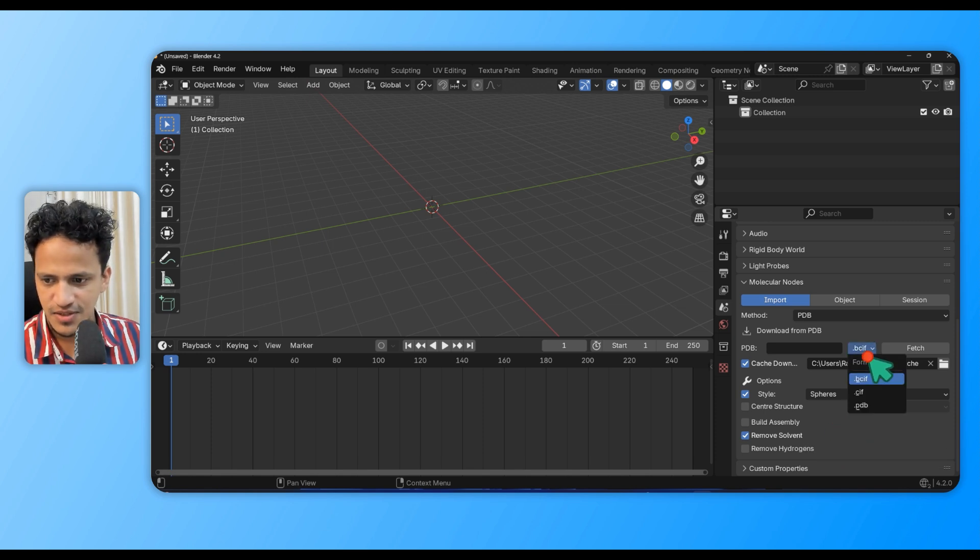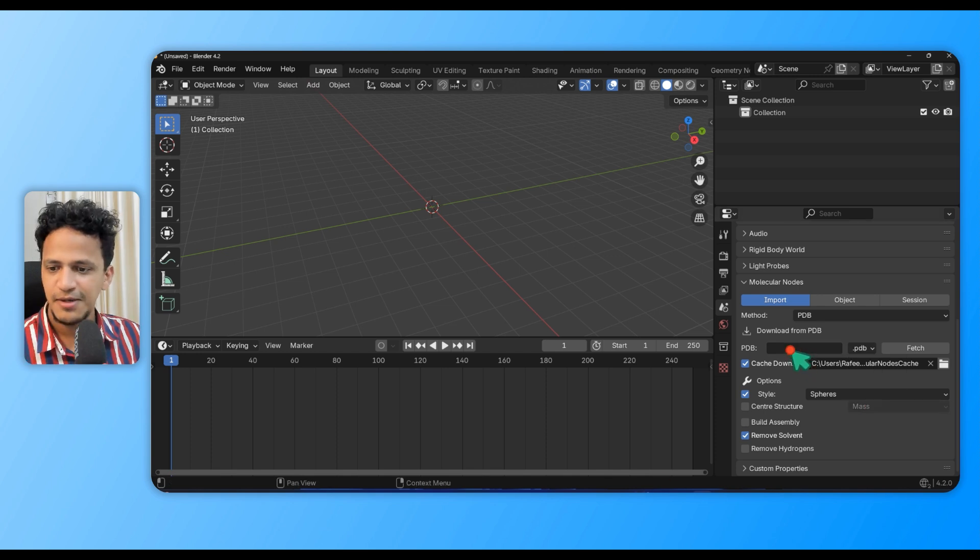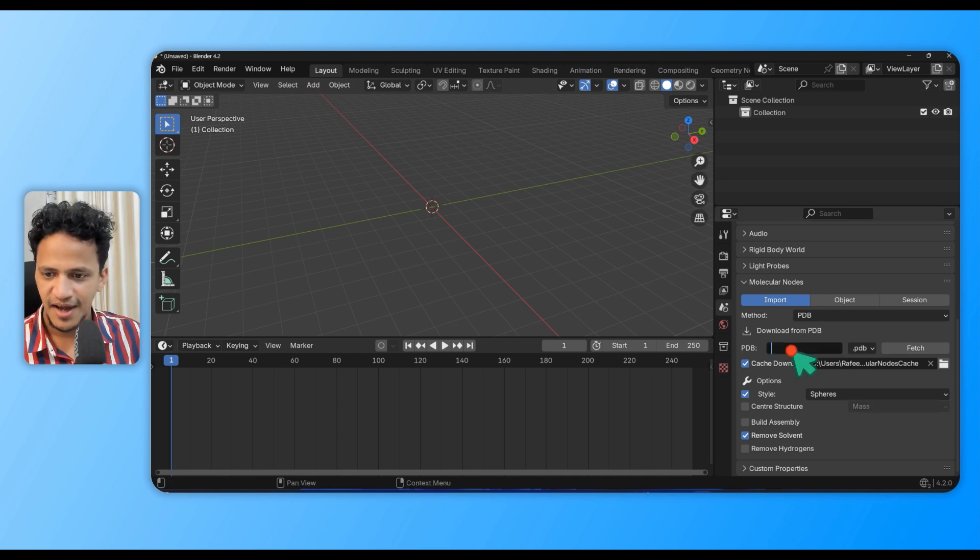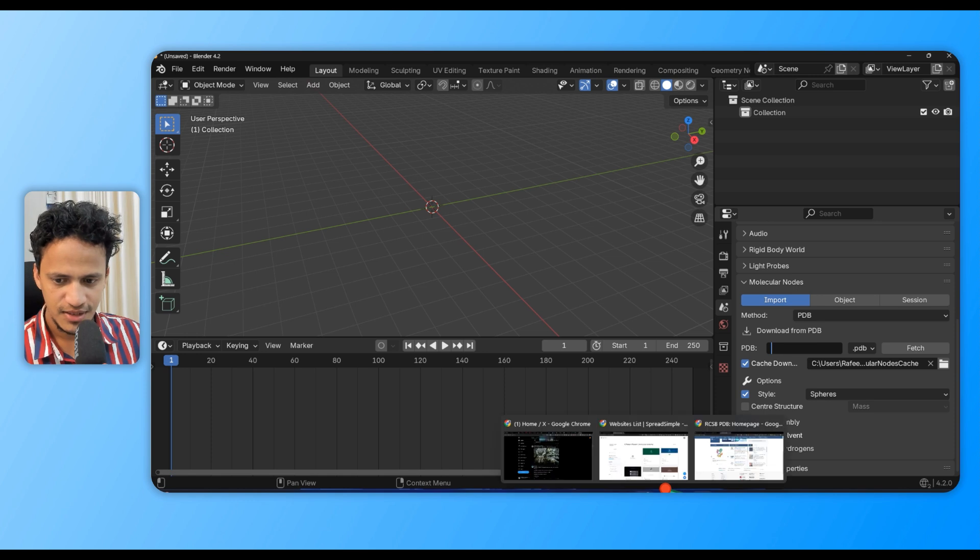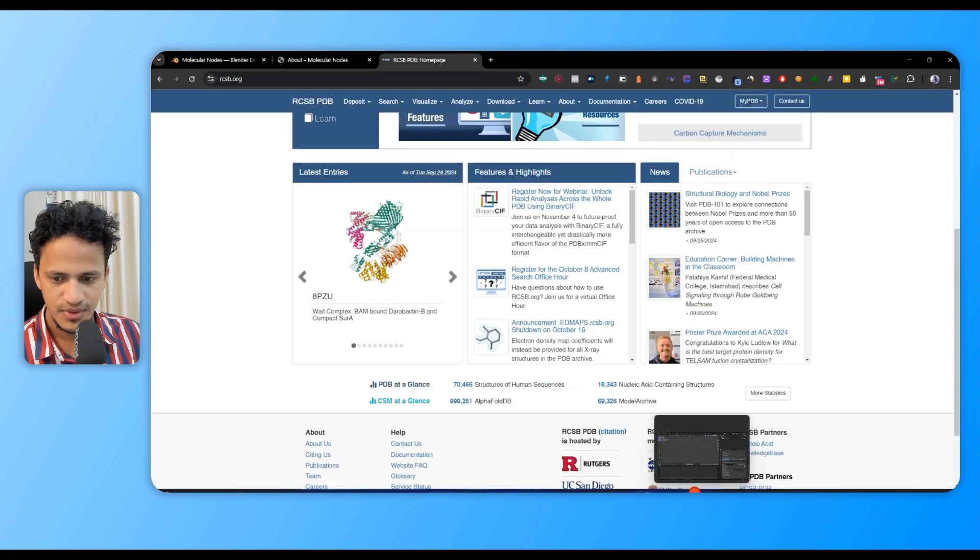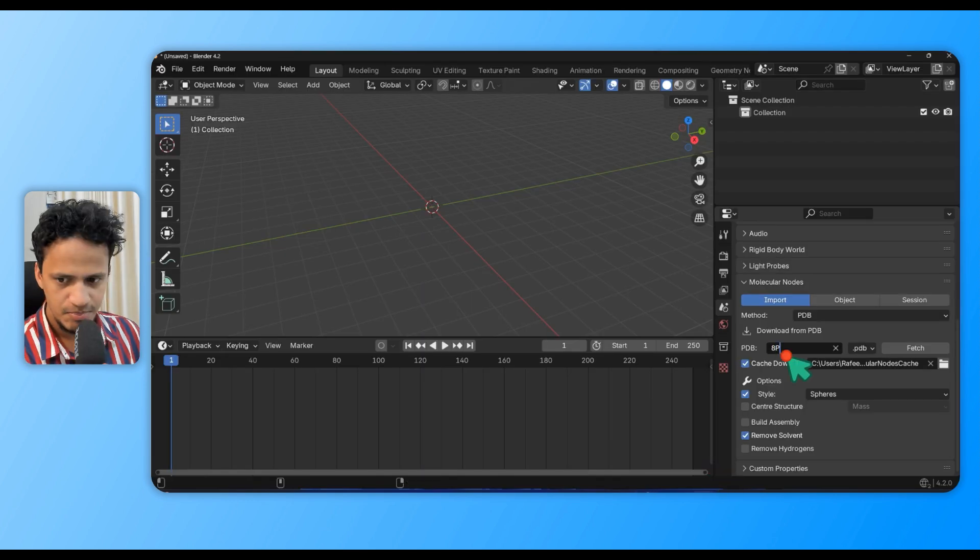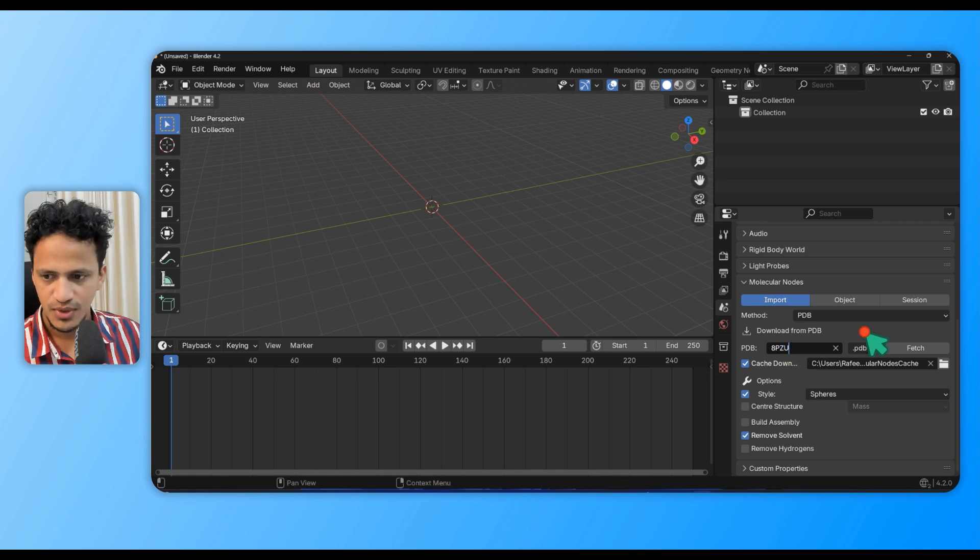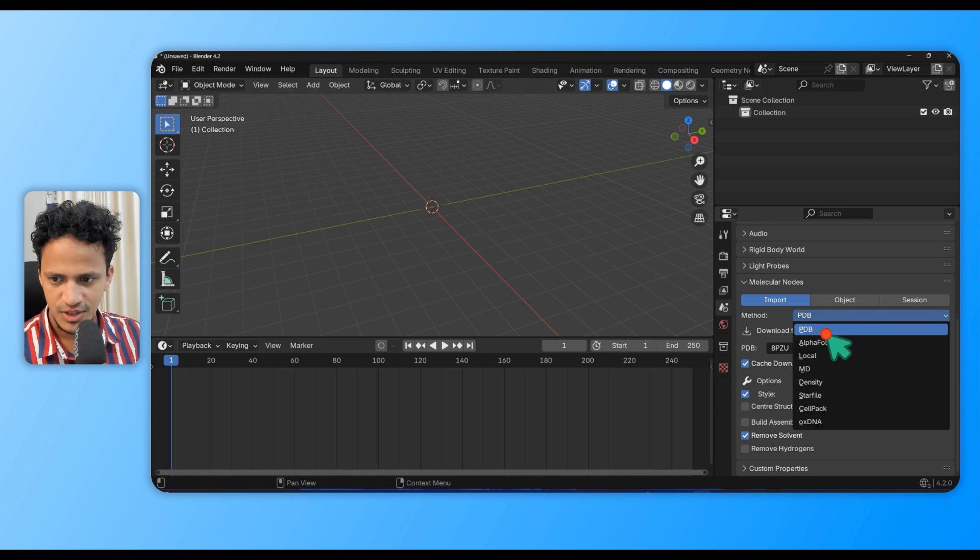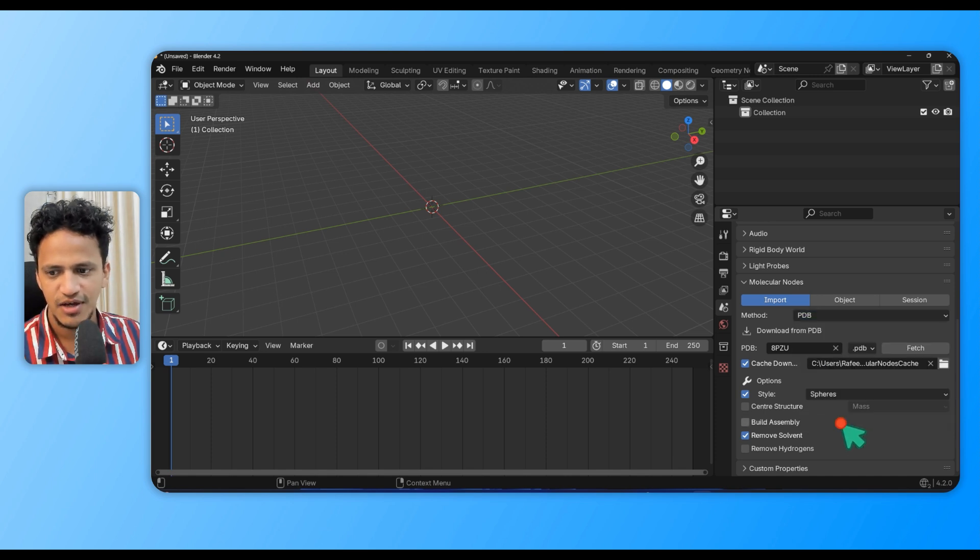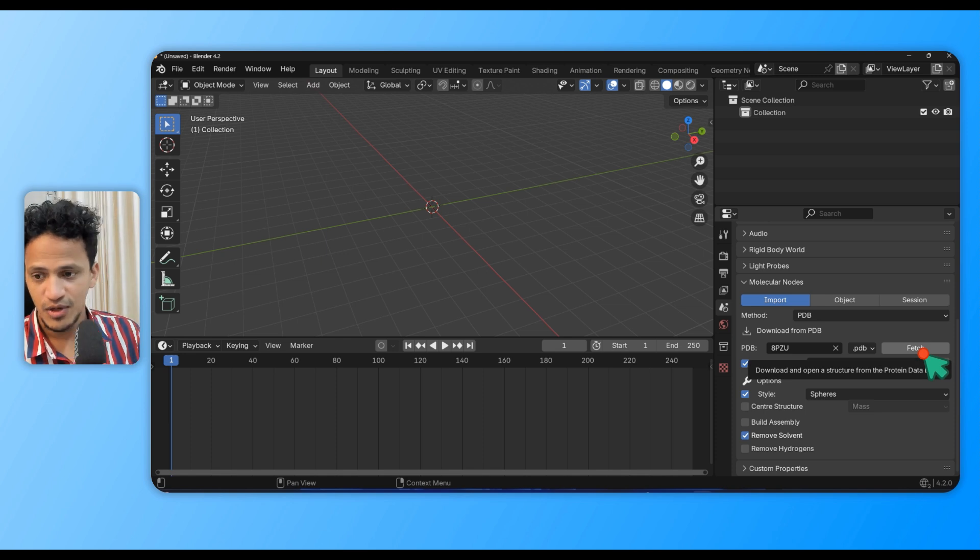Let's import a PDB structure quickly. I'll change this to .pdb and type a random PDB ID of a protein from Protein Data Bank: APZU. Make sure that the file format is PDB here, and here also it is PDB.